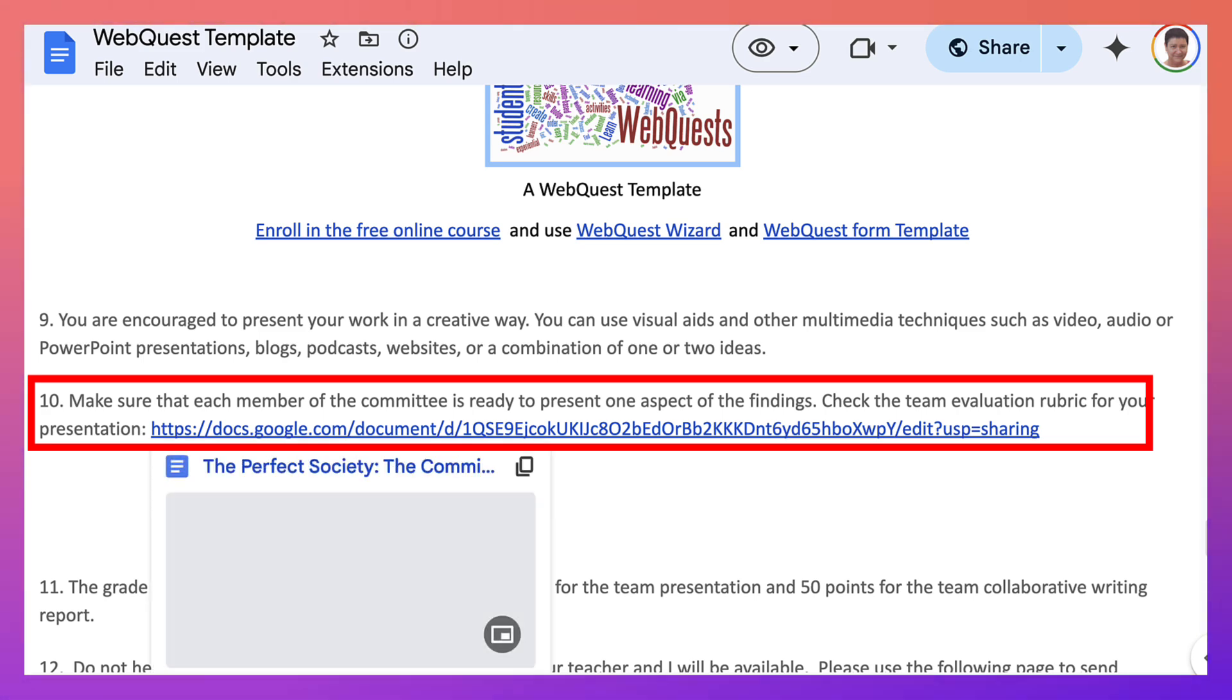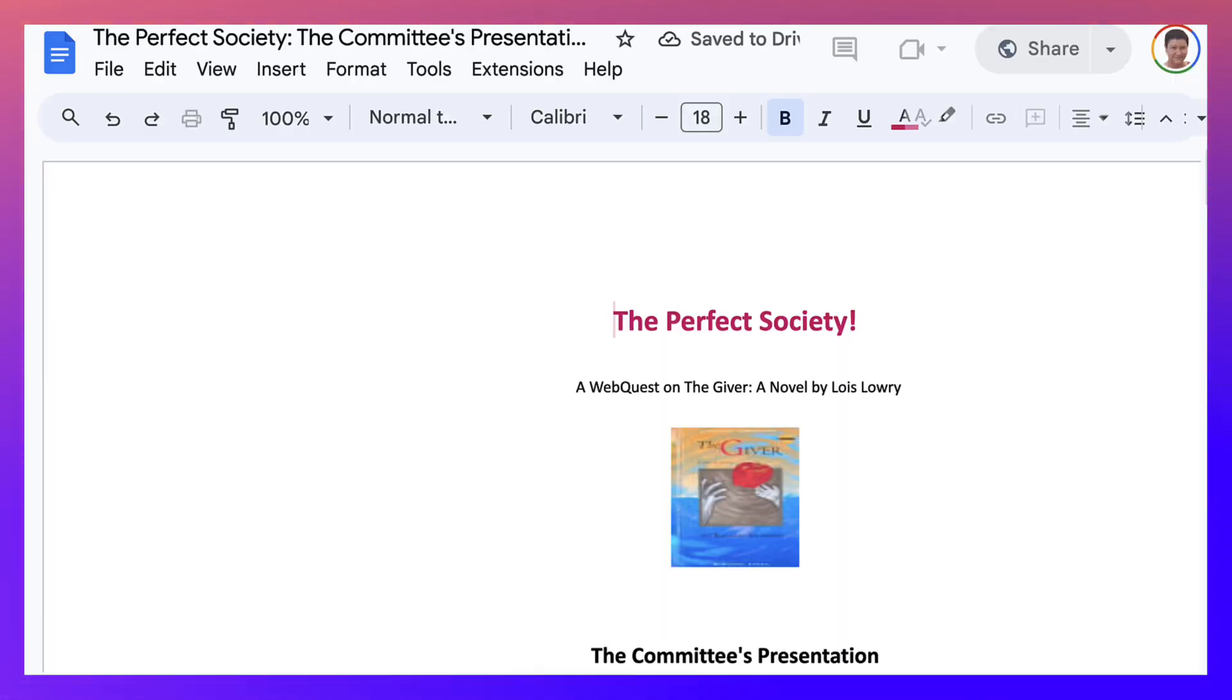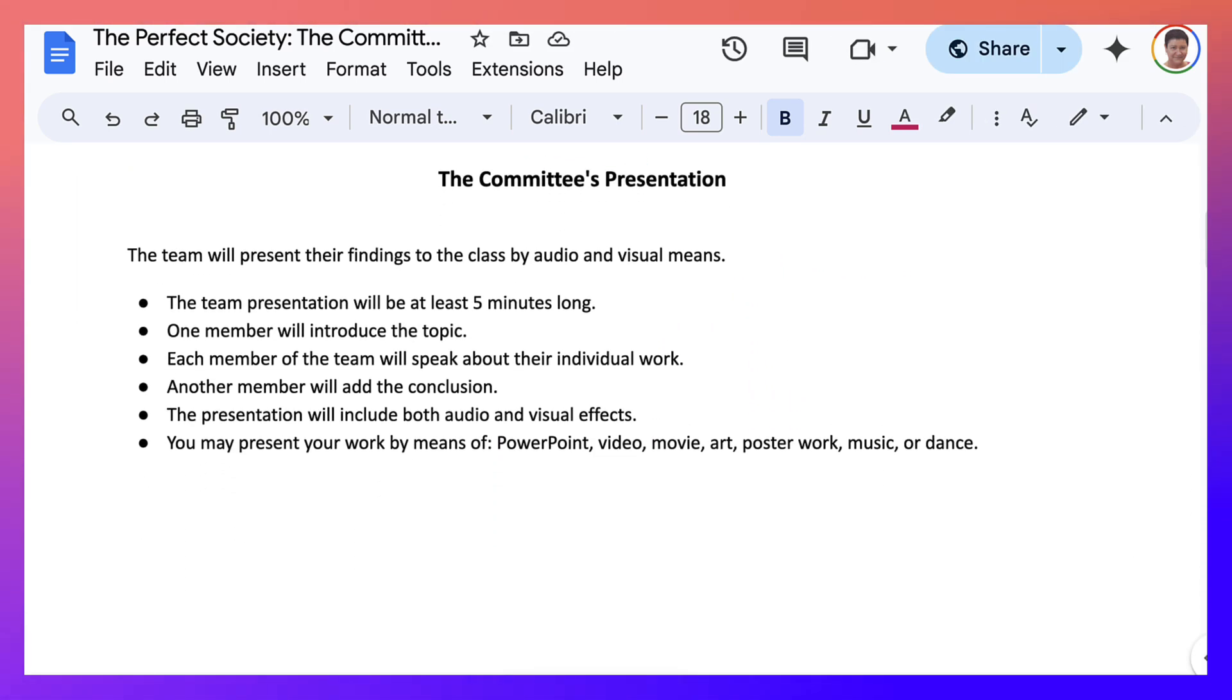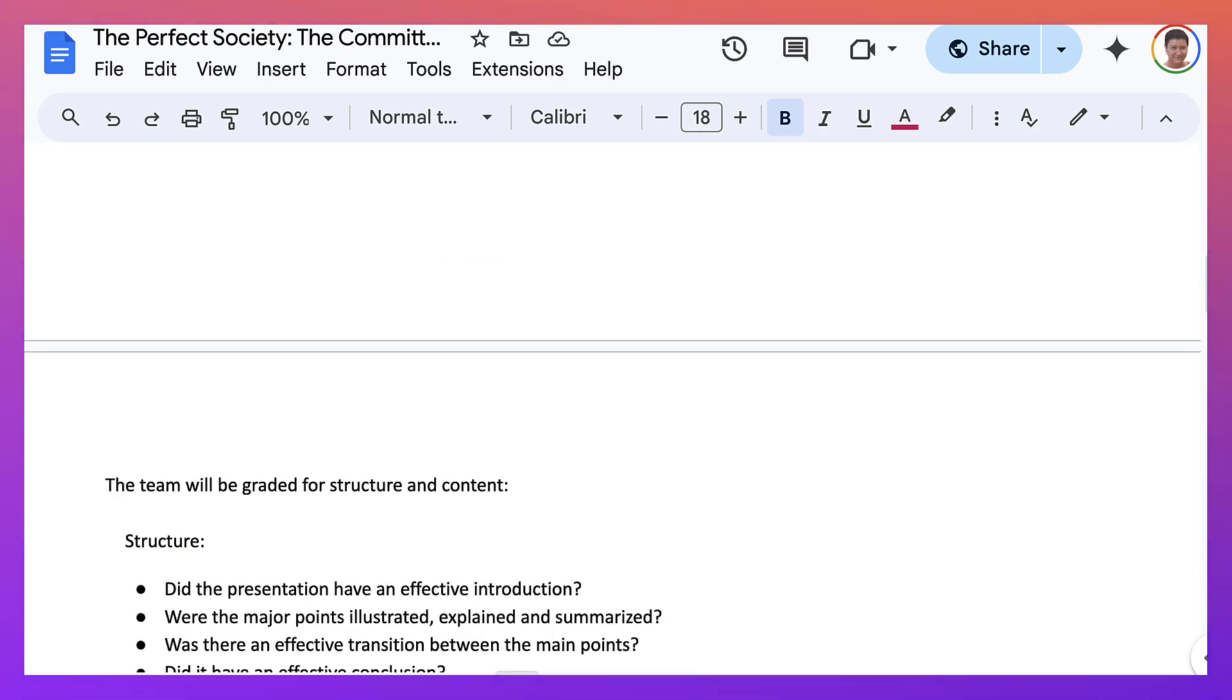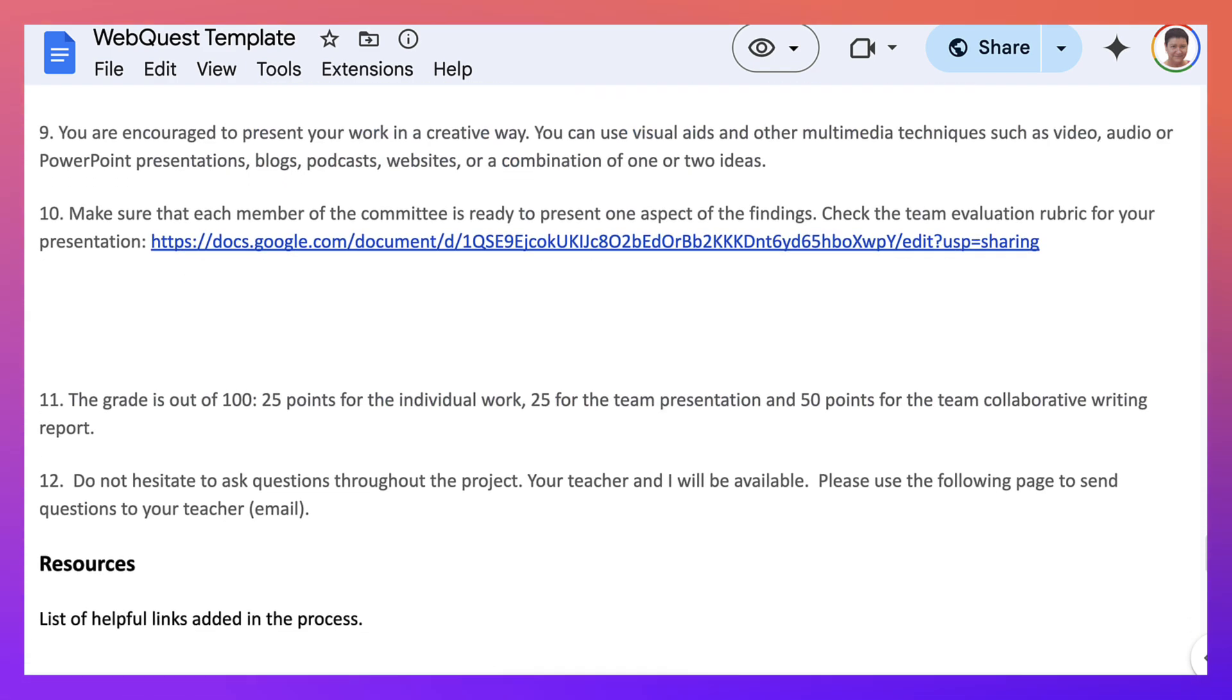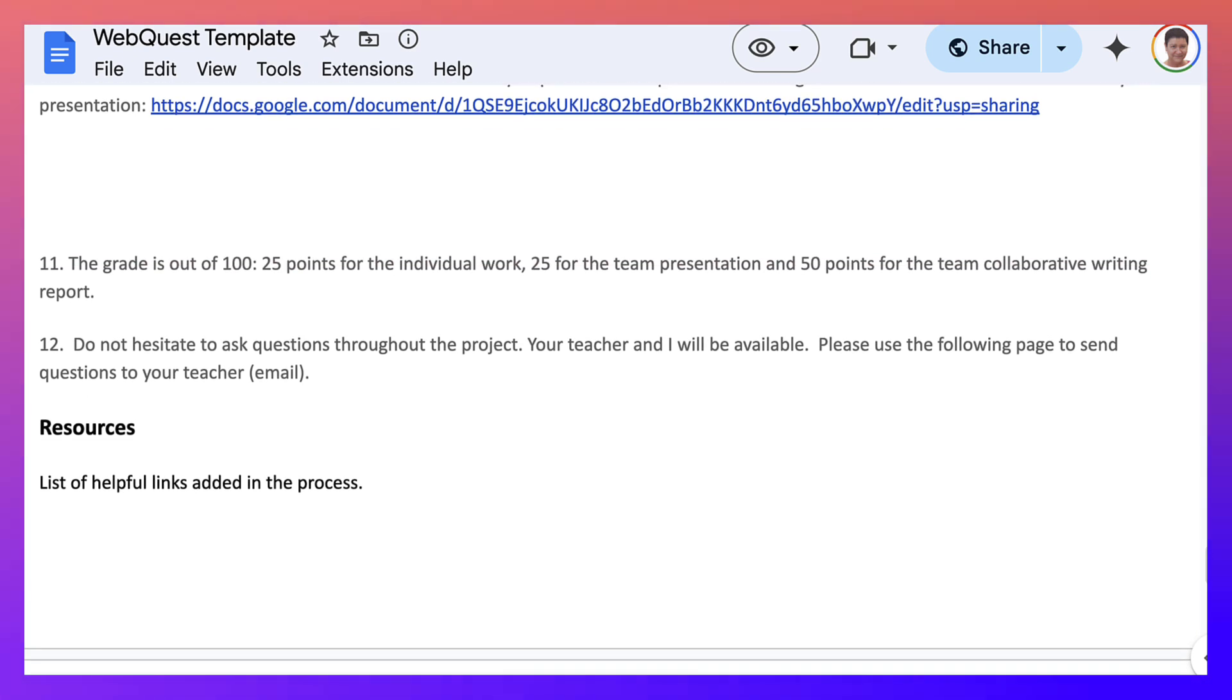Now, make sure that each member of the committee is ready to present one aspect of the findings. So it is teamwork. Not one person speaks for all. Everything is divided. And this is the committee's presentation. Okay, information on that for you students to check as a team. And then 11 is the greatest out of 100. 25 points for the individual work. 25 for the team presentation. And 50 points for the team collaborative writing report.